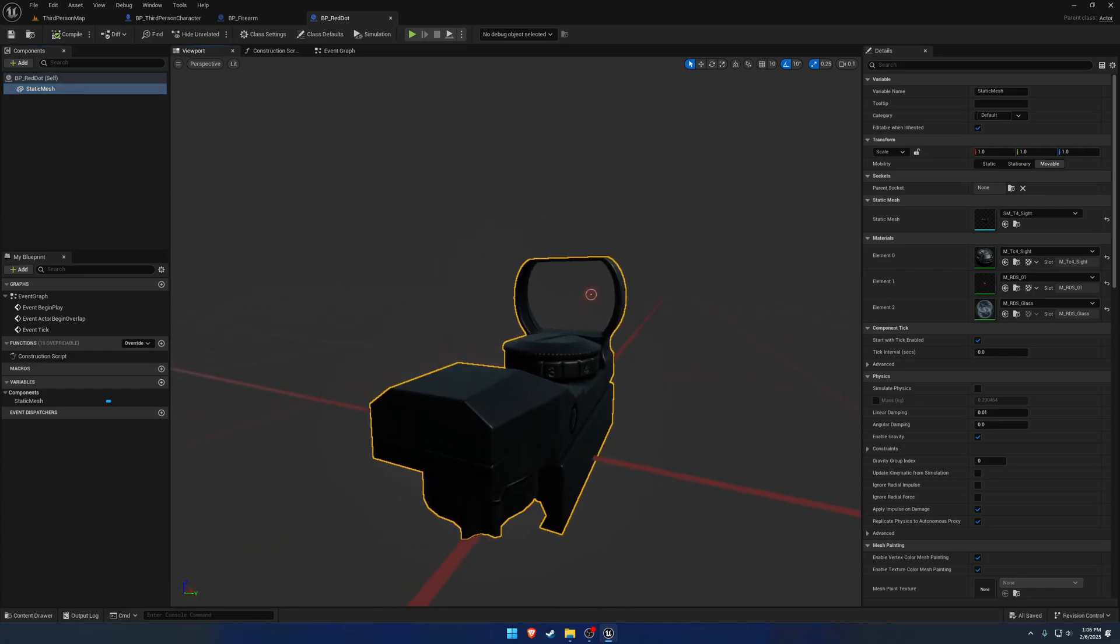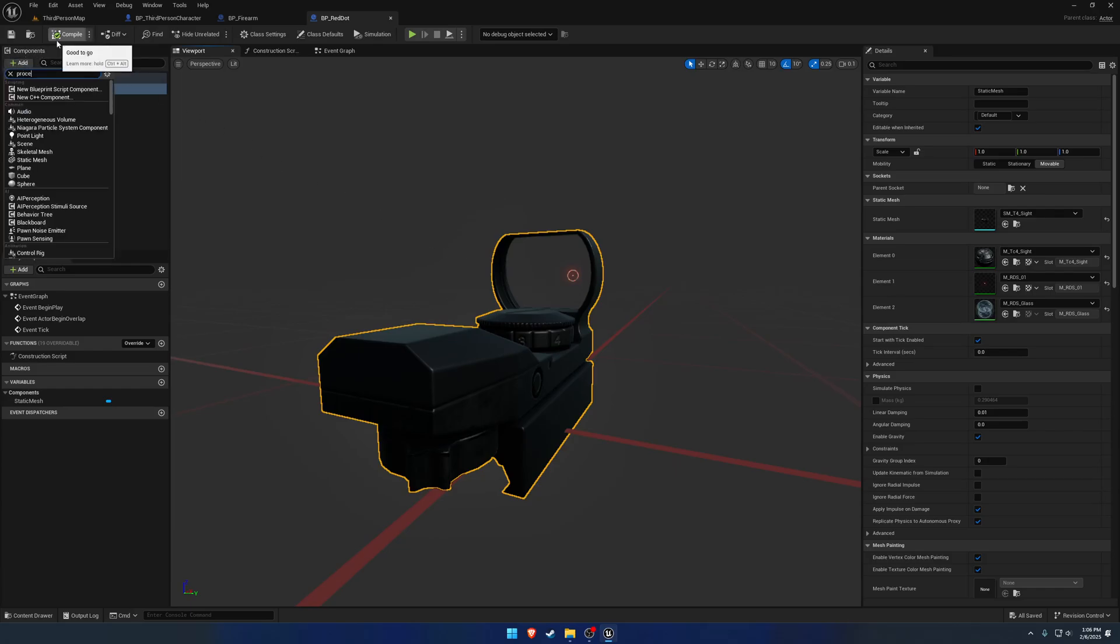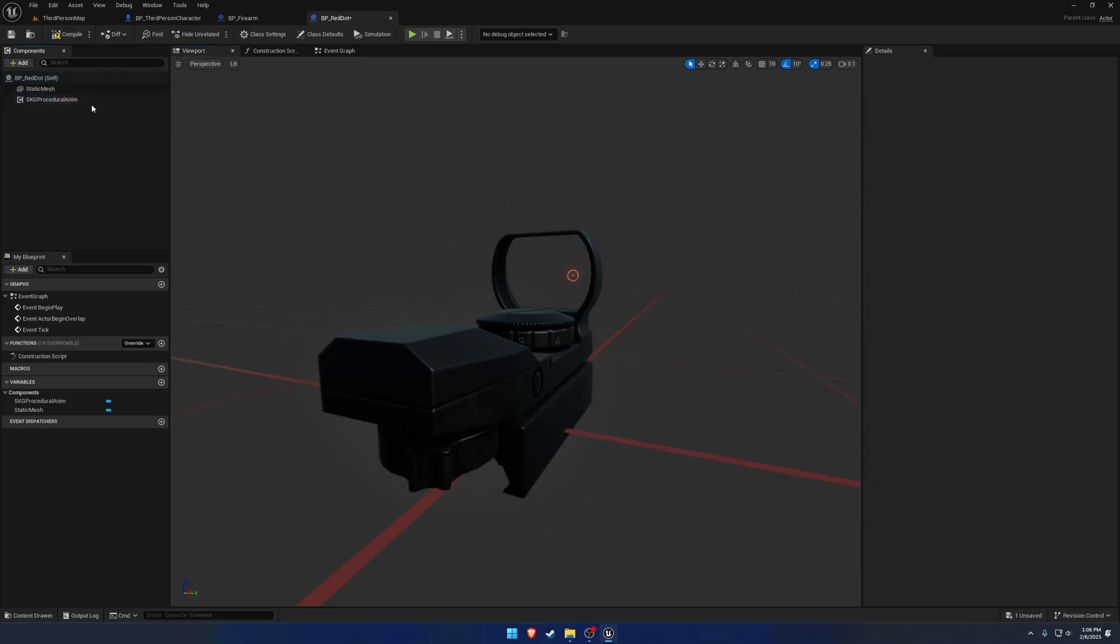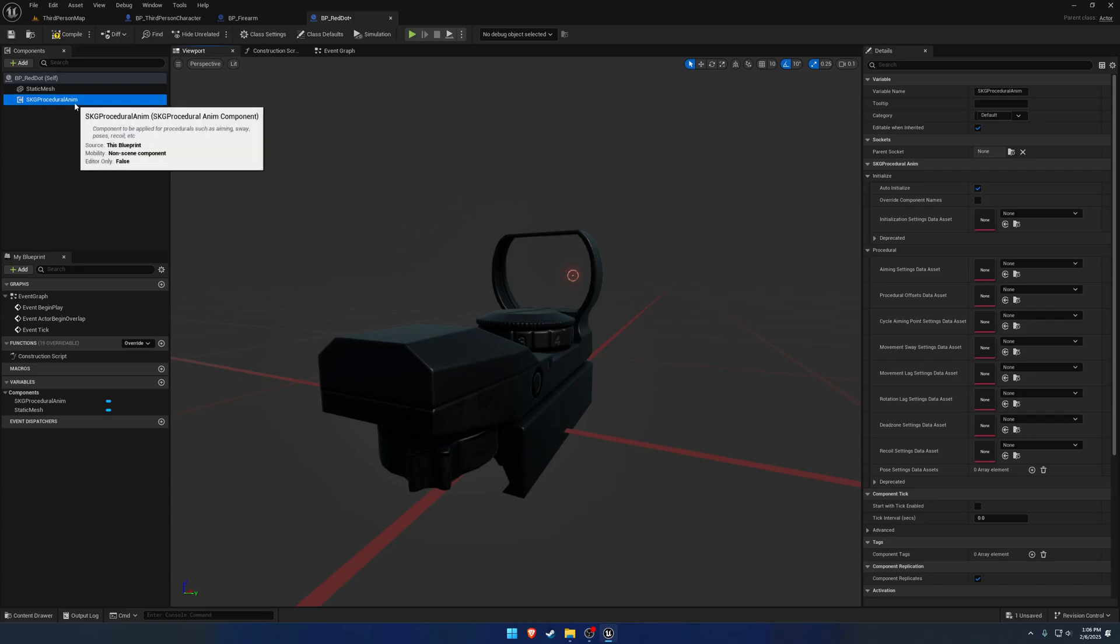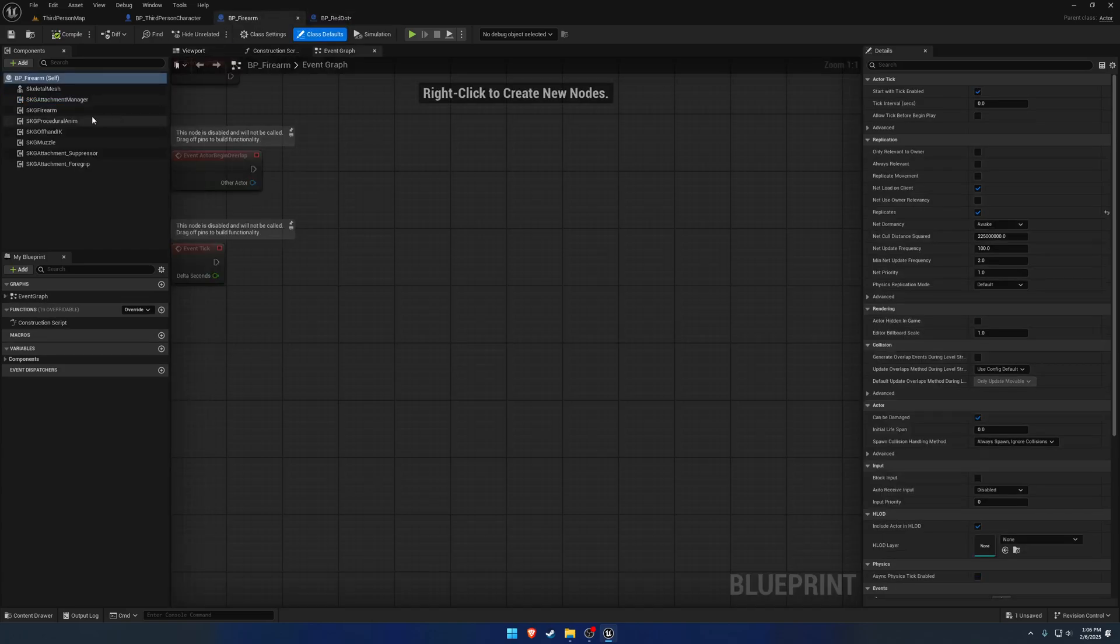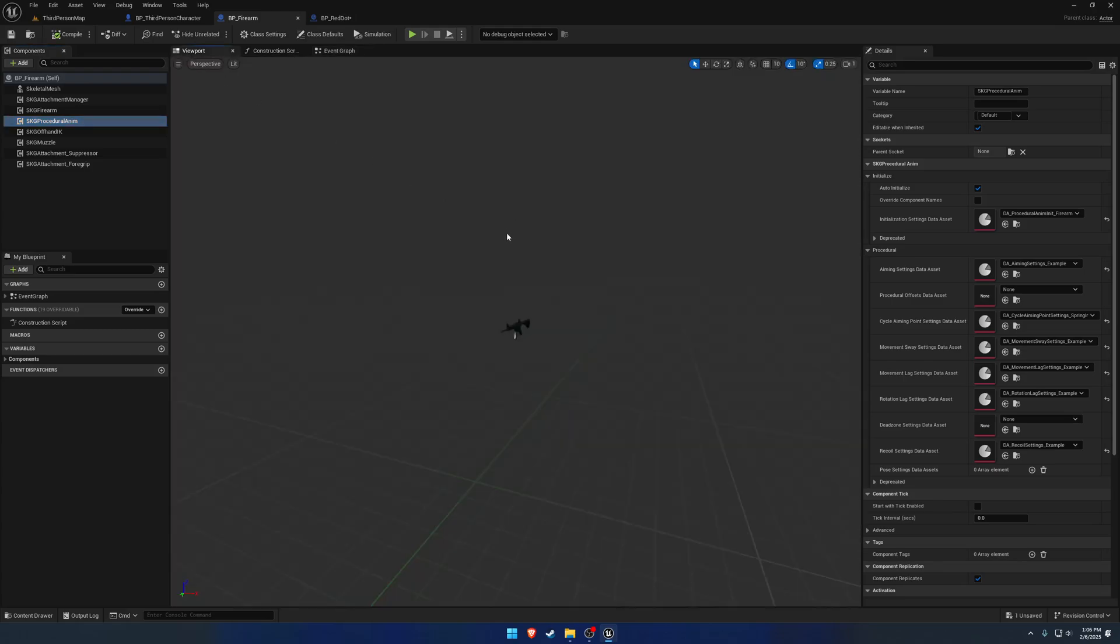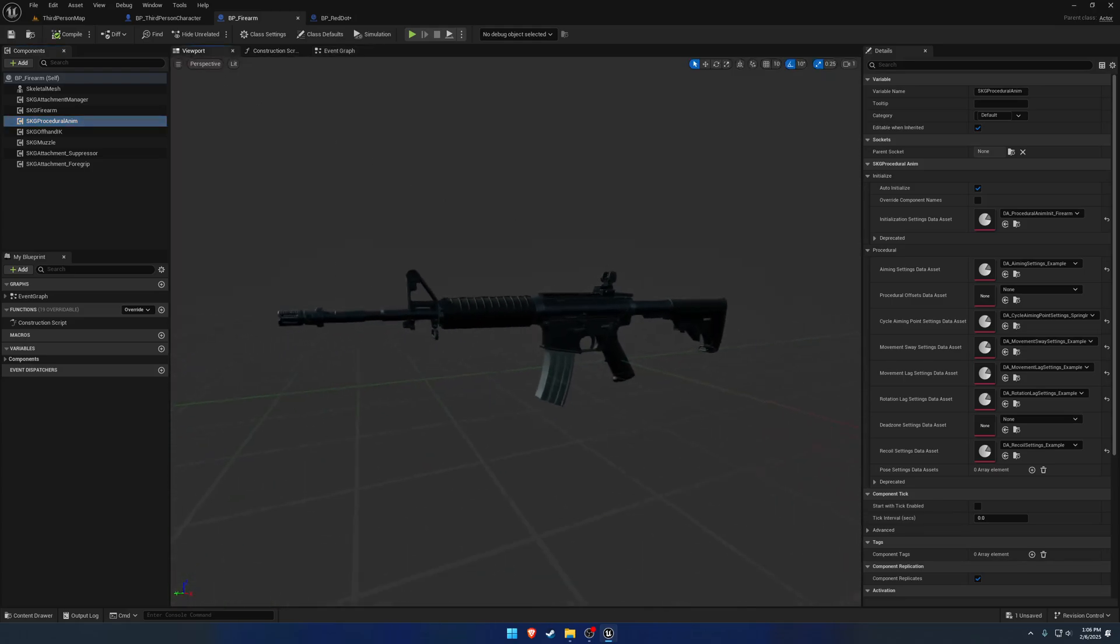So once we have that, really the only thing we need is a procedural anim component. Now, why would you have a procedural anim component on the optic if you have one on the firearm? Well, the reason being they do a couple of different things.